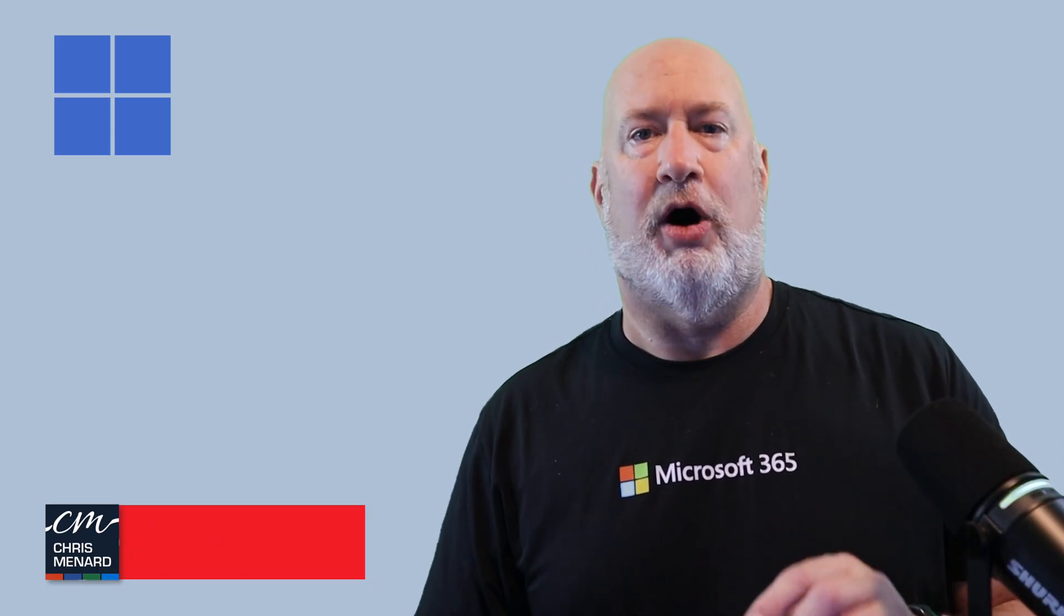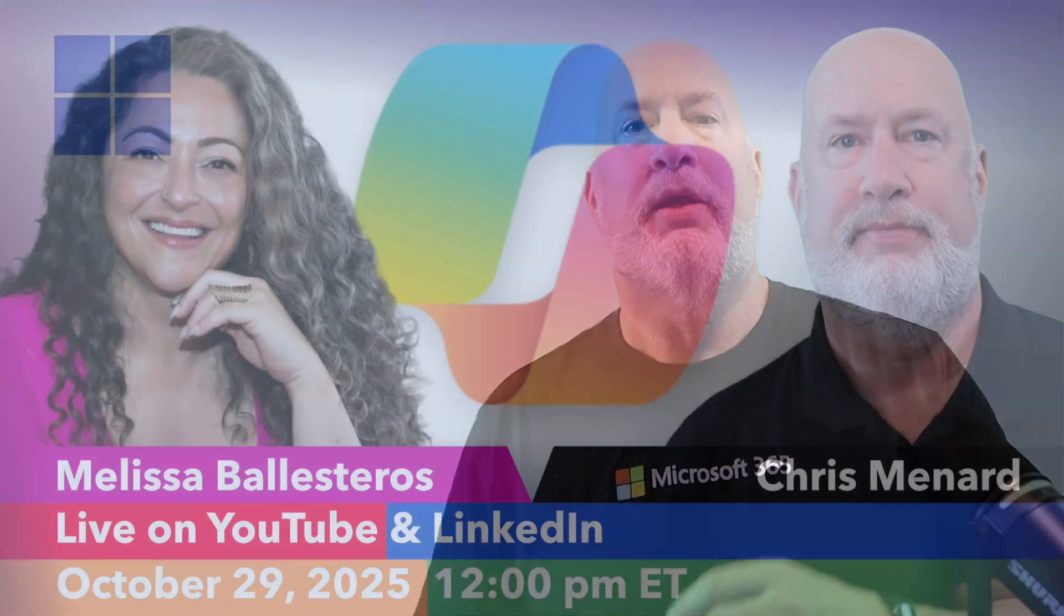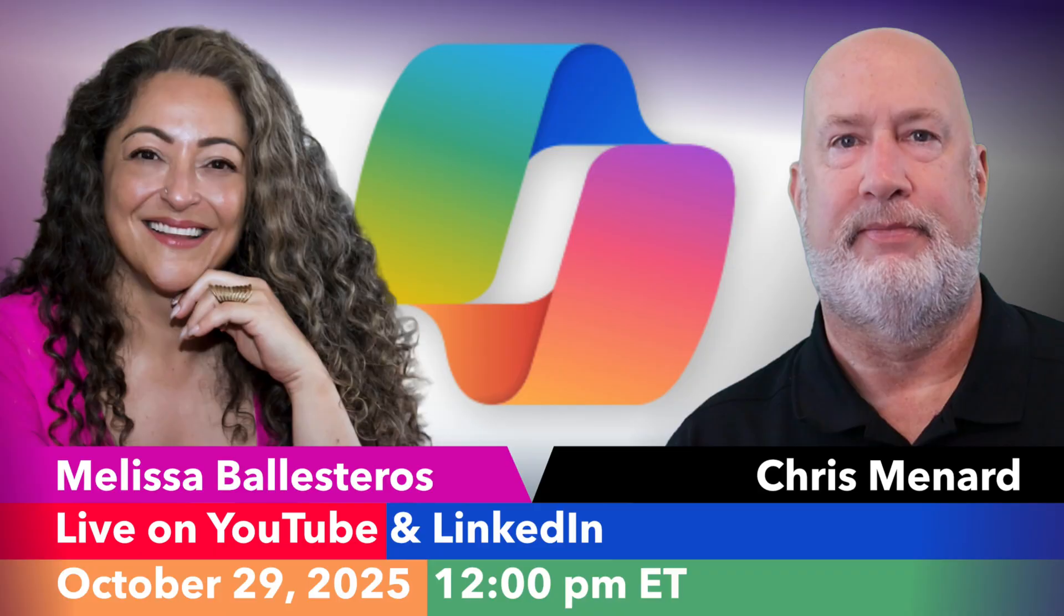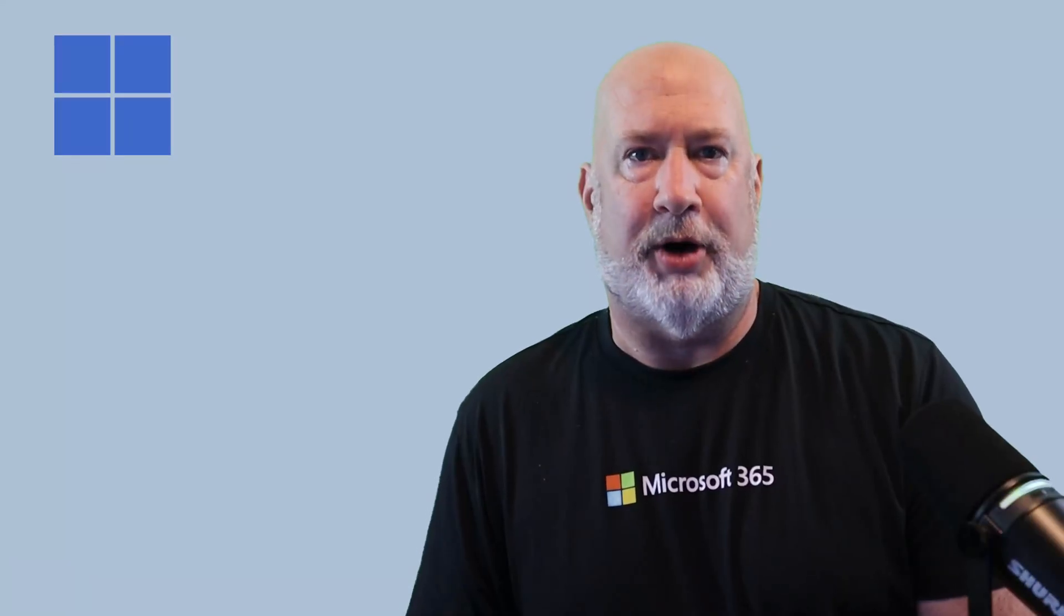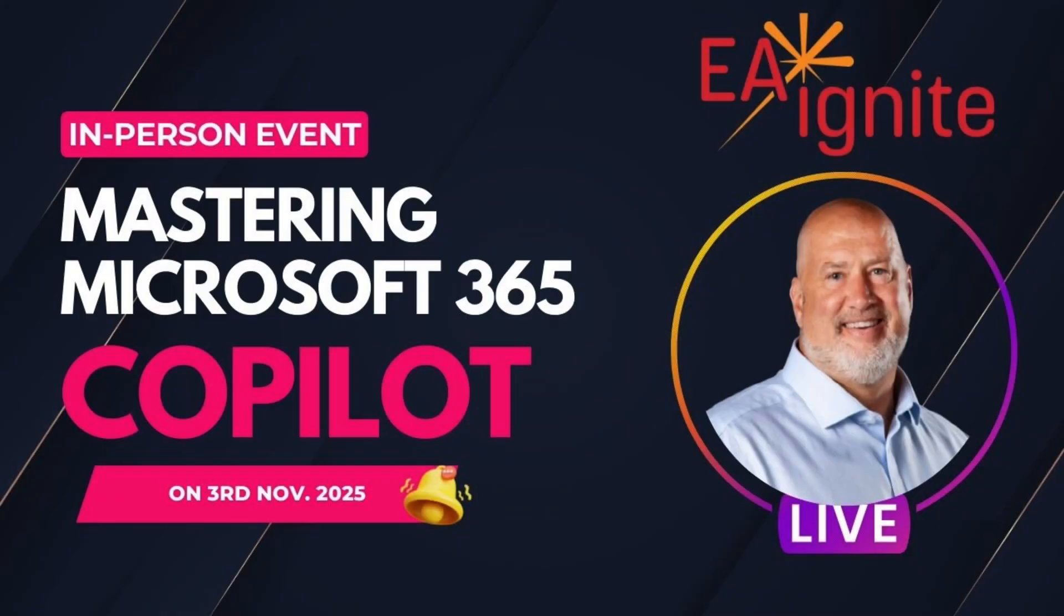Before I dive into all the features you have here, quick announcement. I'll be live streaming on October 29th, Microsoft Copilot. I'll be here with my friend Melissa, and no sign-up is required. Also, I'll be in-person hands-on training on Excel and Copilot in Nashville in early November at the EA Ignite Conference.